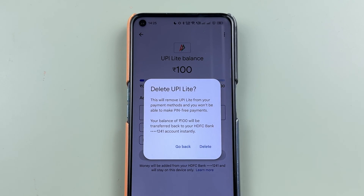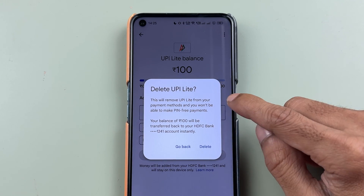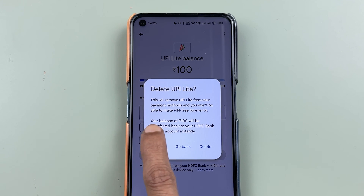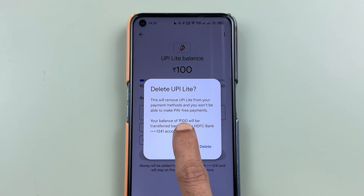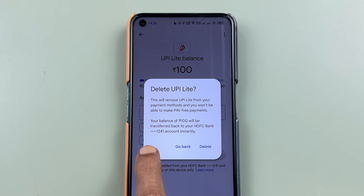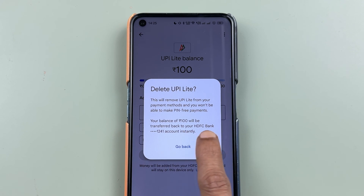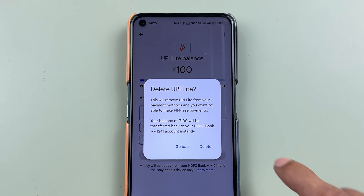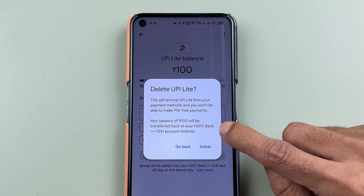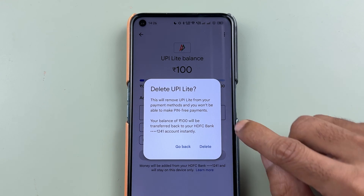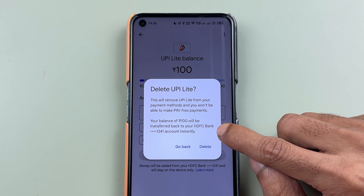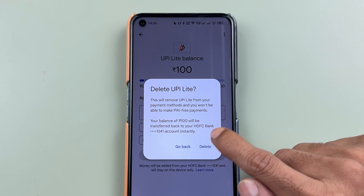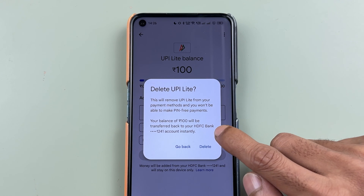As soon as you select 'Delete UPI Lite', you'll get a pop-up message. This will remove UPI Lite from your payment methods and you won't be able to make pin-free payments. The remaining balance will be transferred back to your HDFC account. It is showing my HDFC account because at the time of activation, I used my HDFC bank account to activate UPI Lite, so it is going to refund the remaining amount to the same bank.